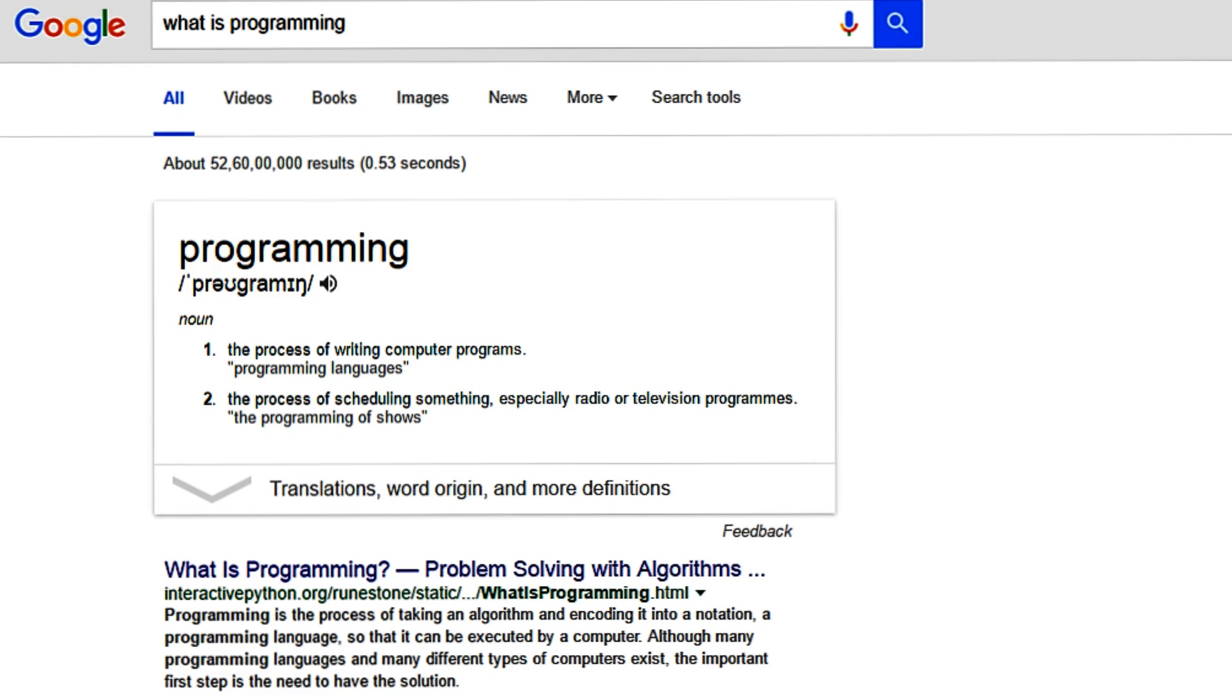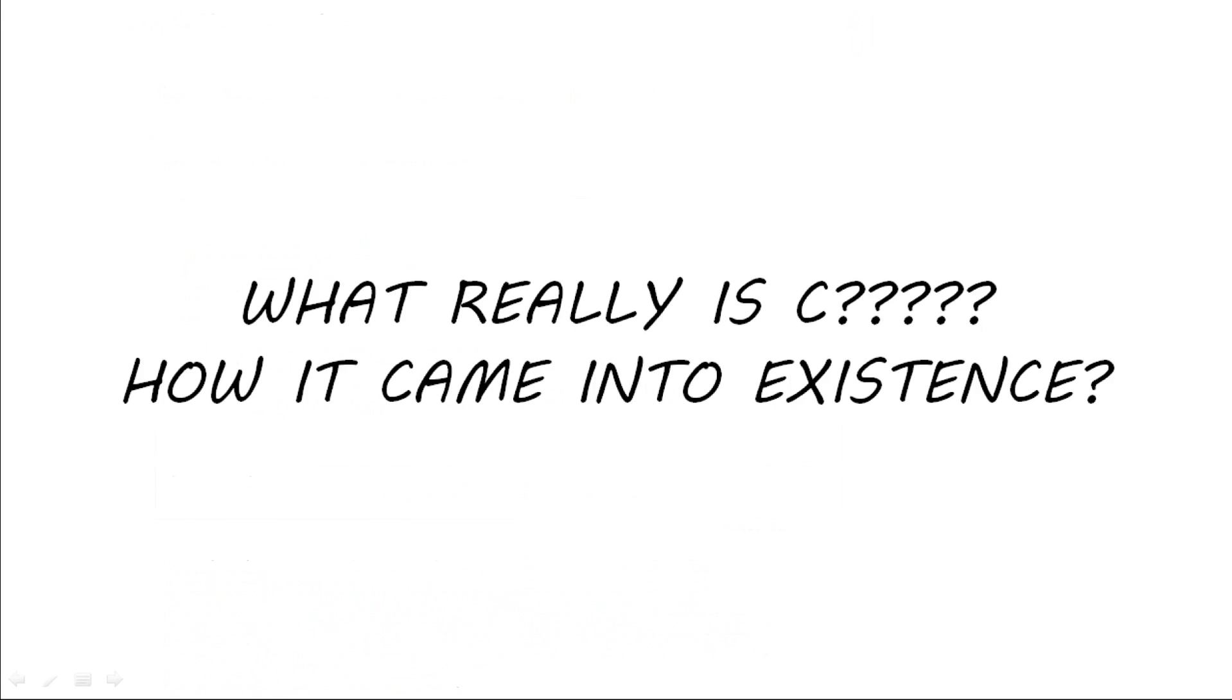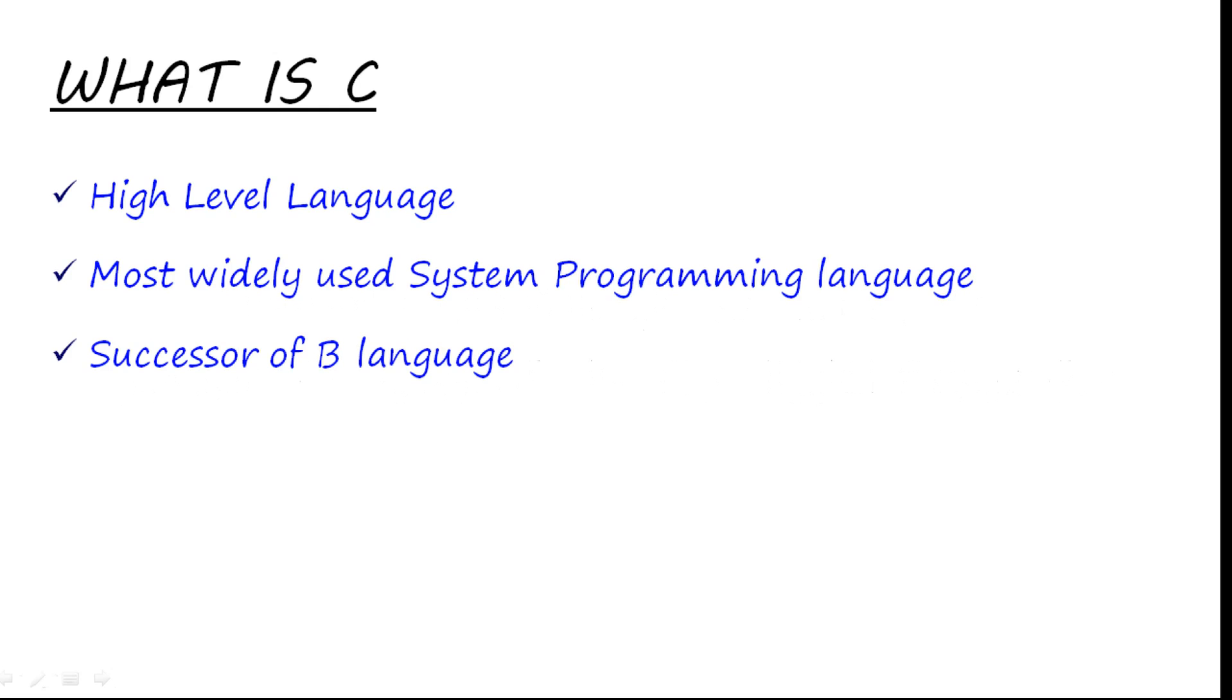Second question: What is C language? The answer is that C is a high-level language. You must be knowing that there are three types of languages: namely the machine language, the assembly language, and the high-level language. C is of the third type—that is, high-level language—and it resembles the English language.